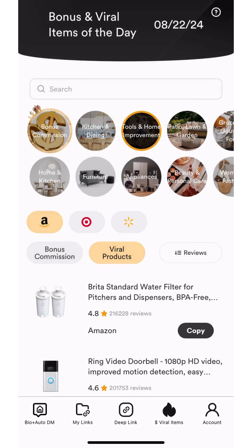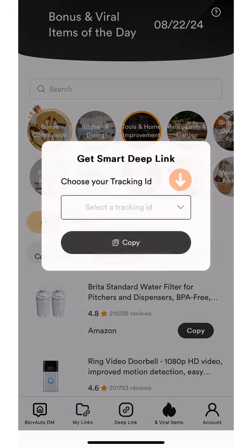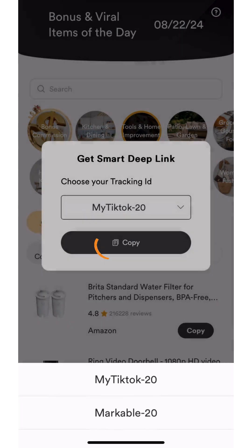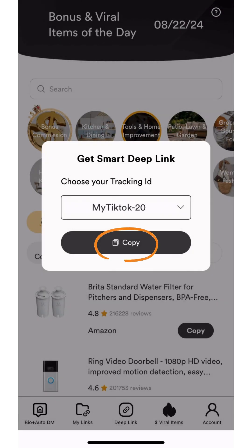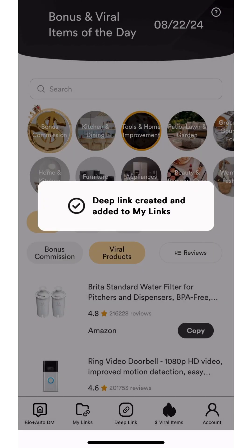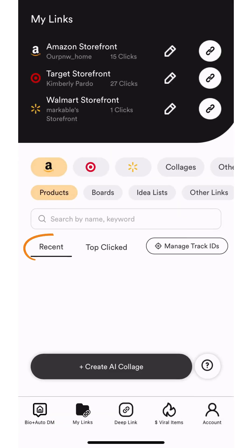You can then choose how to sort the products with this button, either by recommendations or reviews. When you find a product you want to share, just click the copy button. Choose a tracking ID, then click copy. This saves the link in the My Links tab under the recent category.